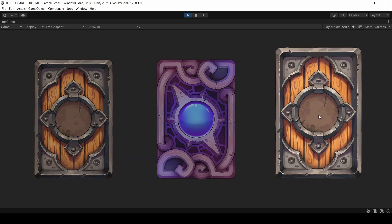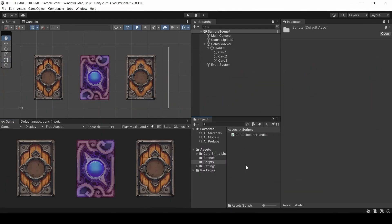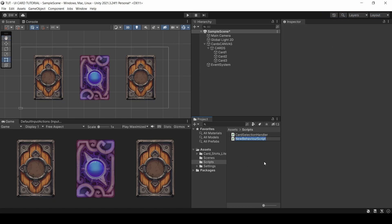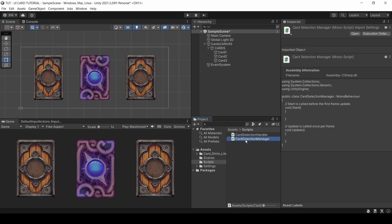But now let's handle controlling it with other control schemes, because right now using the keyboard or gamepad does nothing. So let's create a cardSelectionManager script and attach that to our cards object here.